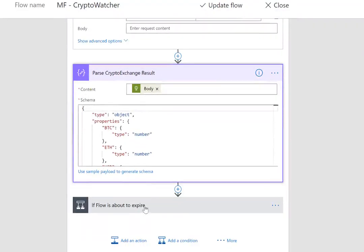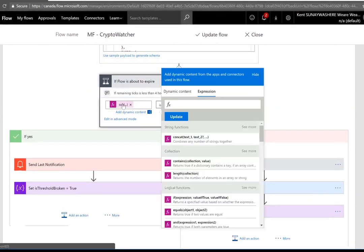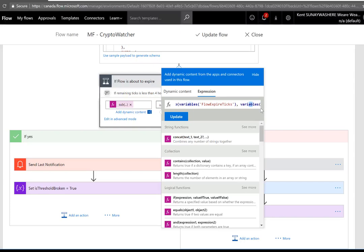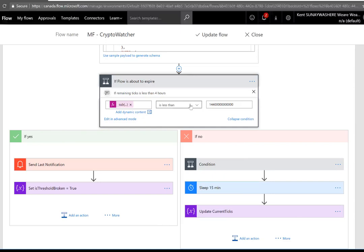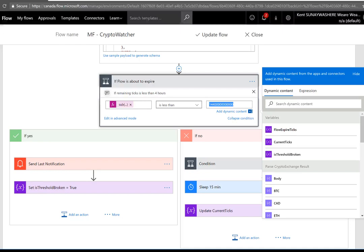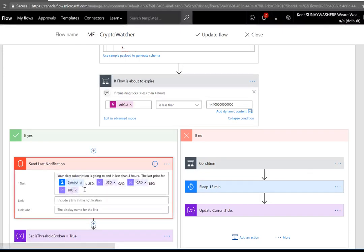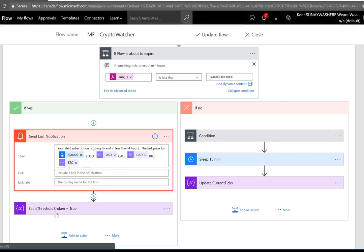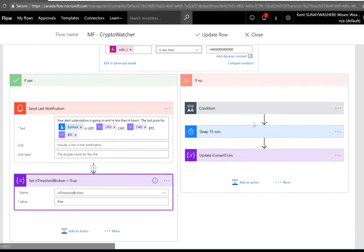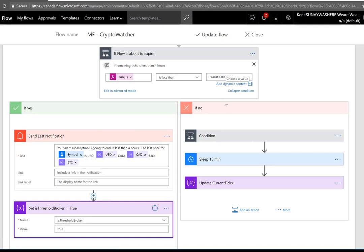Now we want to check if the flow is about to expire. So what we're going to do is subtract our variables. We're going to take the upper number, which is our flow expiry ticks, and we're going to subtract from it our current ticks. We do reset our ticks value below, so it isn't just a static value either. If it's less than this number—which is really four hours—if our flow runs and it is now going to expire within four hours, we will send out a notification indicating that our alert subscription is going to end in less than four hours. But here is the last price for our particular symbol, and we'll then set our threshold IsThresholdBroken to true, which will break our loop.